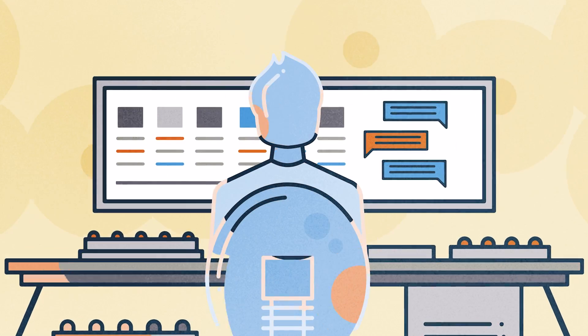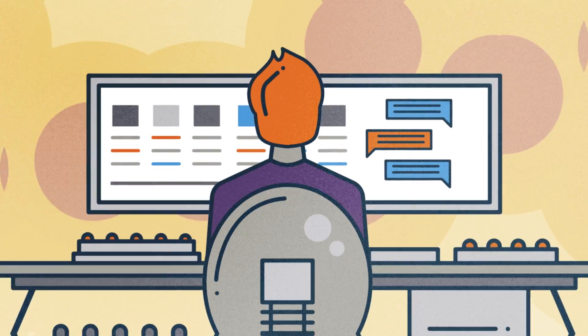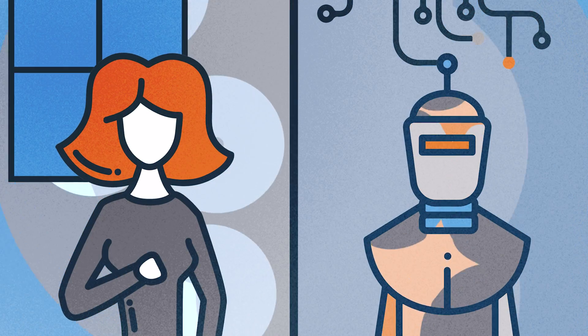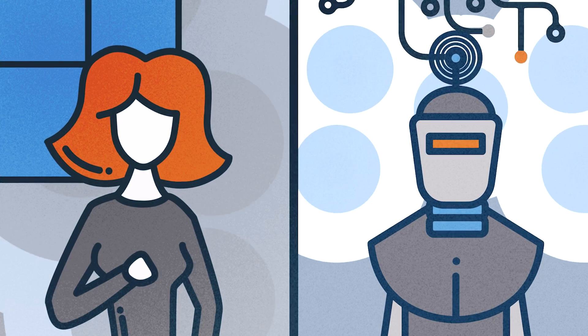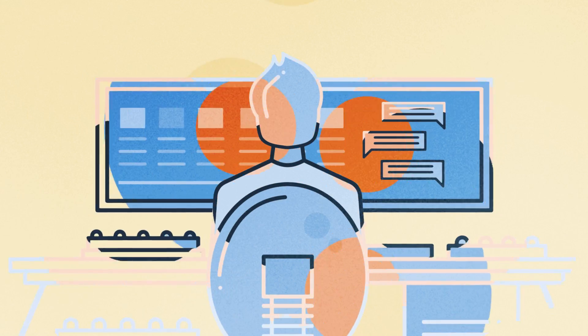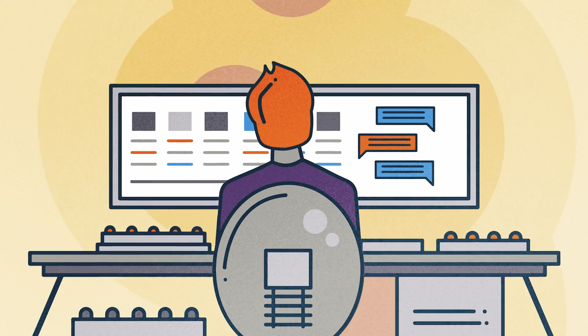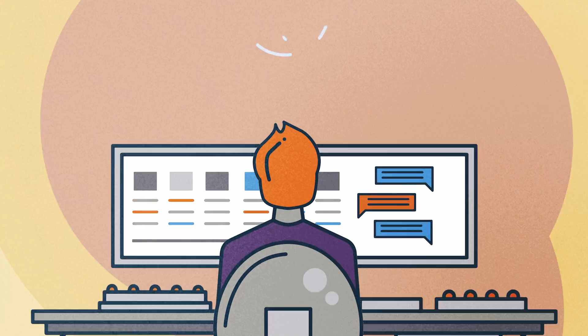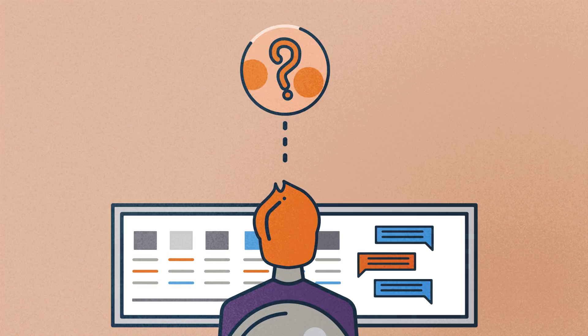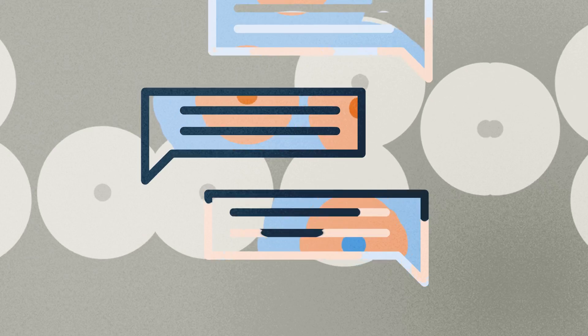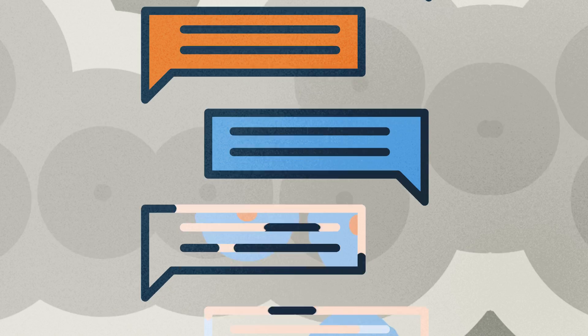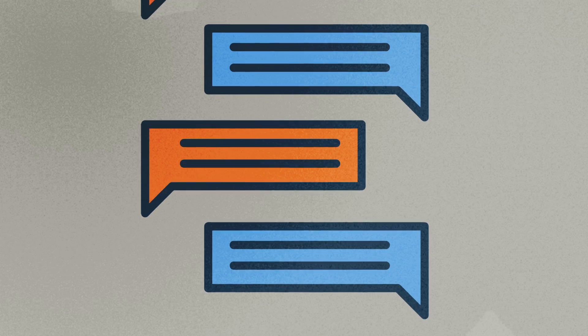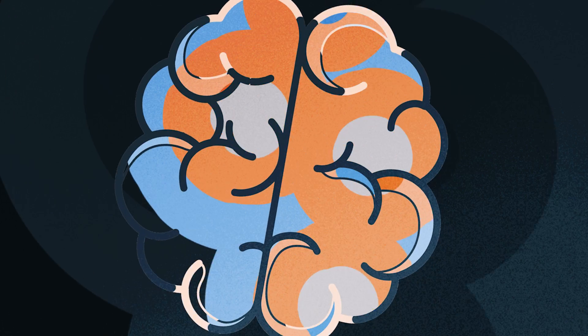During the game, an interviewer exchanges messages with two players in different rooms. One player is a human and the other player is a machine. The goal is to create a machine that can fool the interviewer into thinking that it is the human player. Today's advanced chatbots can win the imitation game in some settings.